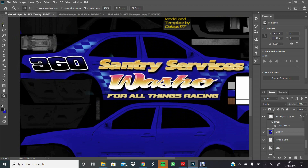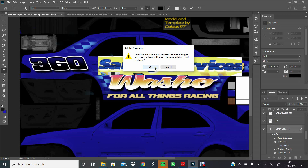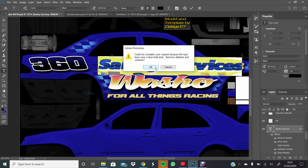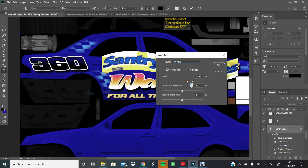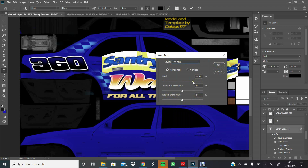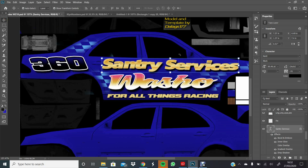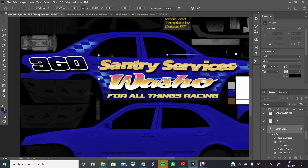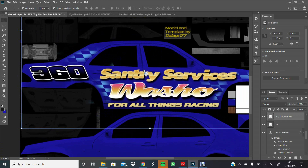Moving on to something a bit more complex. You can add Warp to text - on the Sanctuary Services layer, double-click the T to highlight it all, then bring up the warp options. Try the Flag style: set it to about plus 6 and minus 3 or something like that, and it just warps it a little bit. You don't want to overdo it, but it adds a bit of difference to the text.